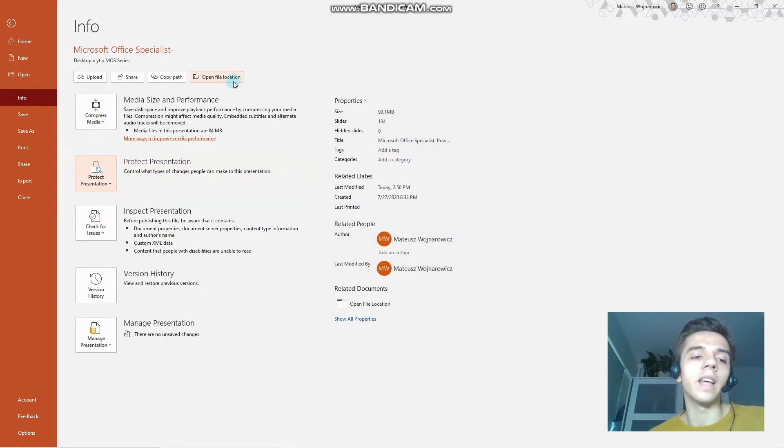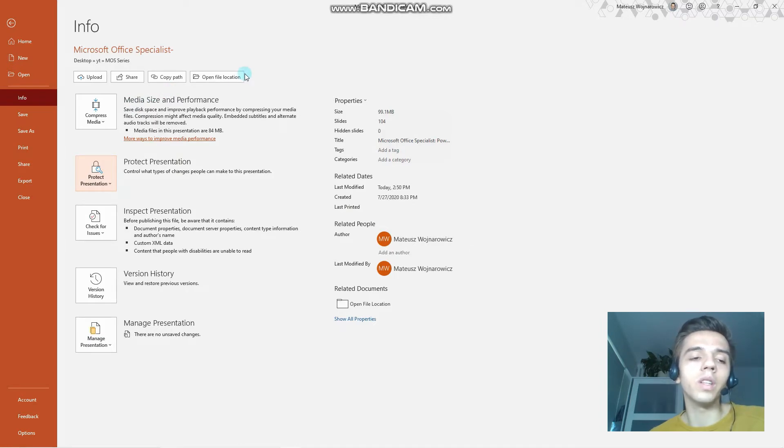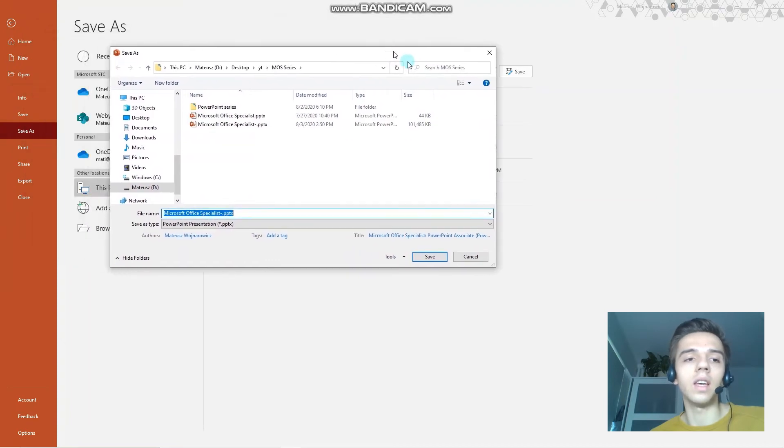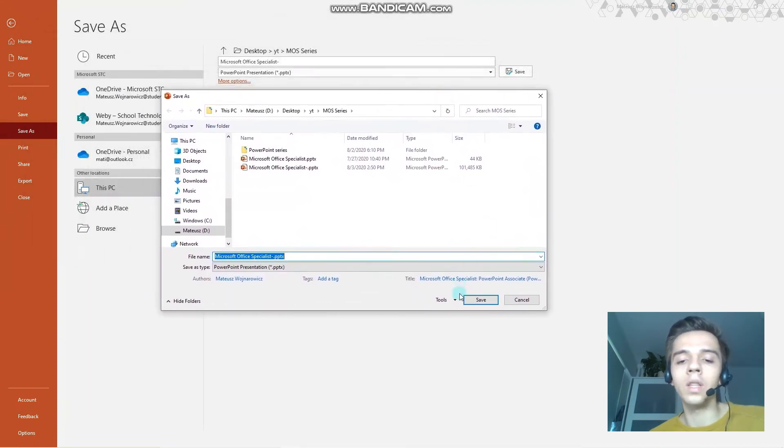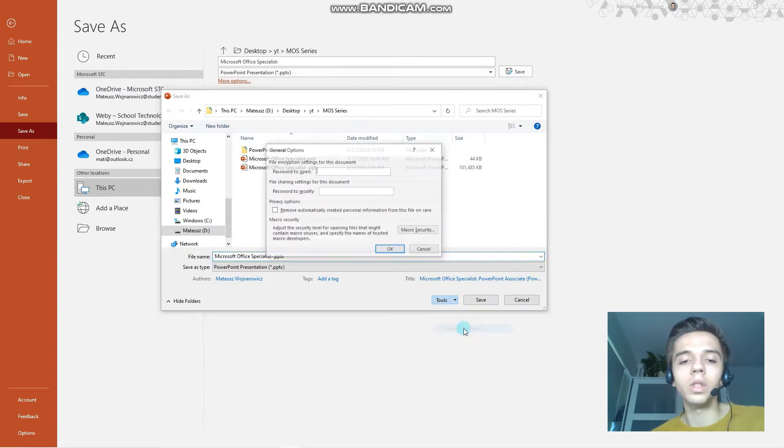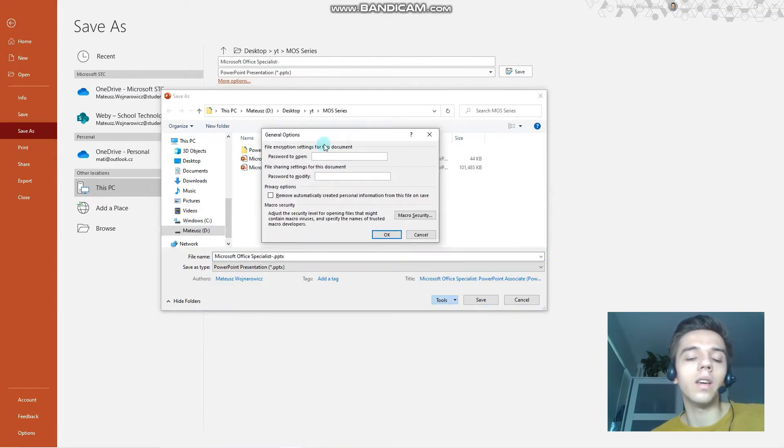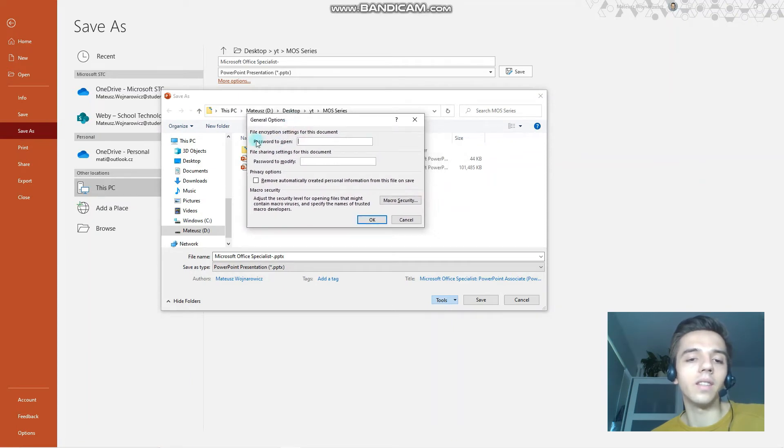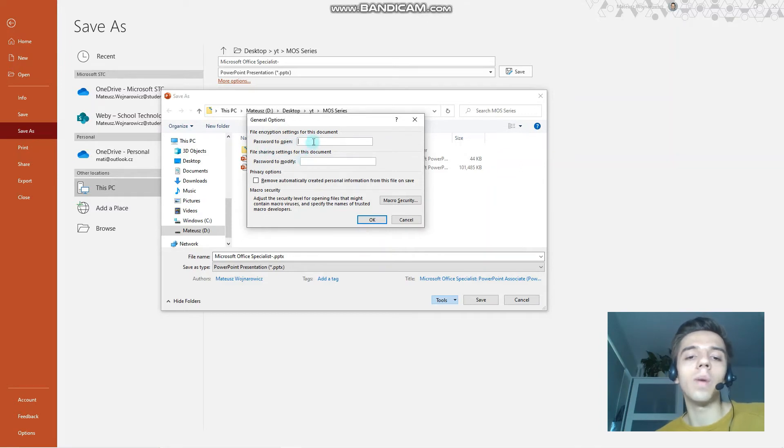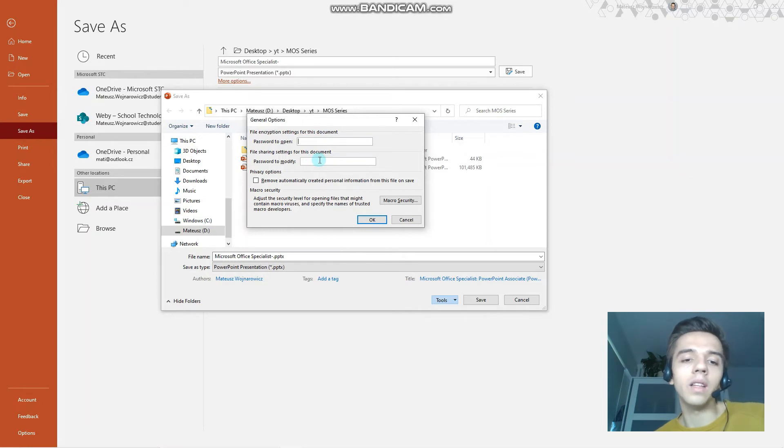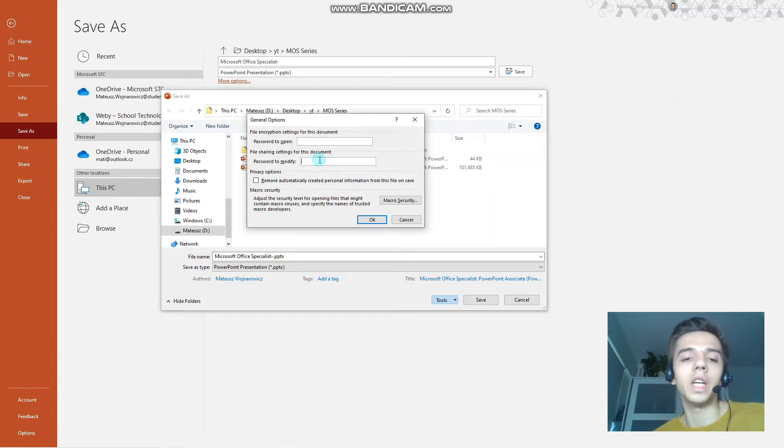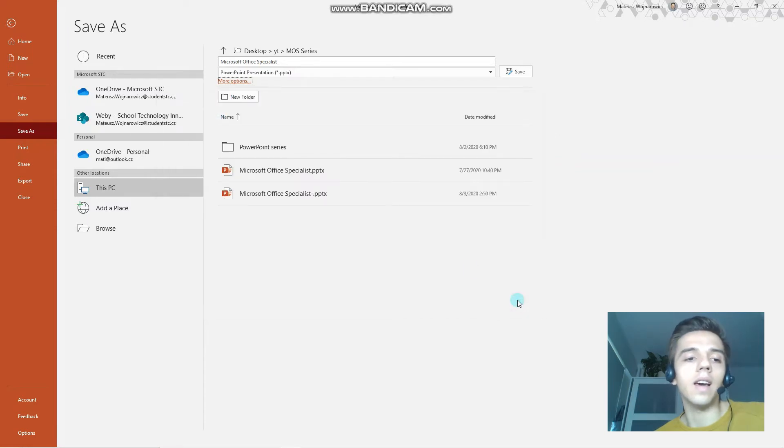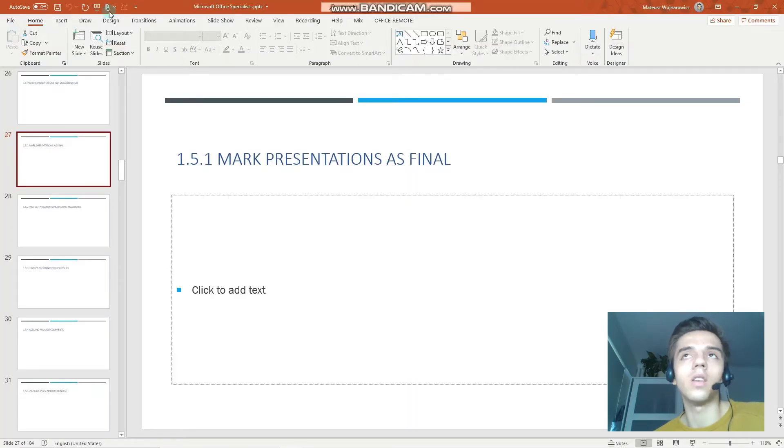There is another option to choose a password for your presentation which is more customizable. We go to Save As, More Options, and here in this window we click Tools, General Options. Now, as previously, we have the password to open, but now we also have the option to set passwords separately to open and to modify. So we might set different passwords for those. We might set only the password to modify so that everyone can open, but to change anything in the file, they will be required to enter the password. So it's good to be aware of both of these options.